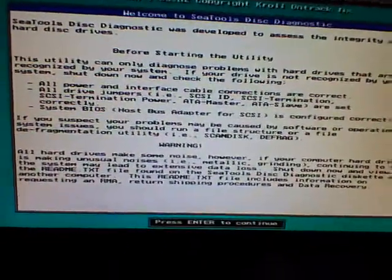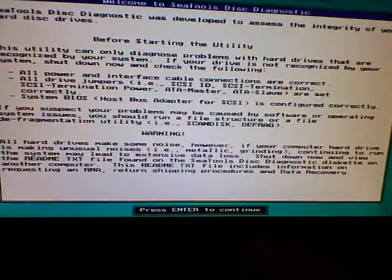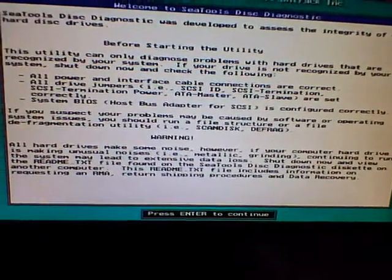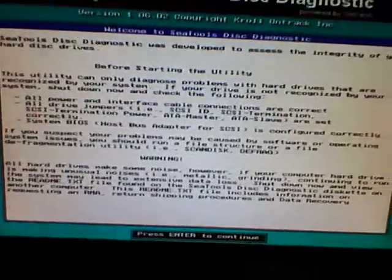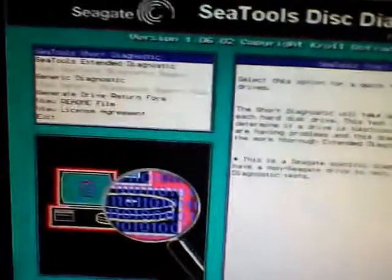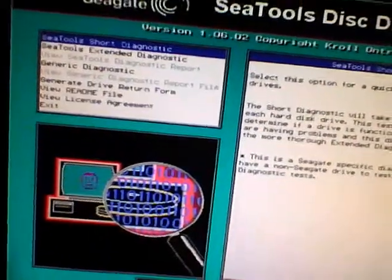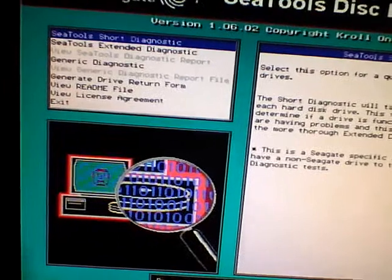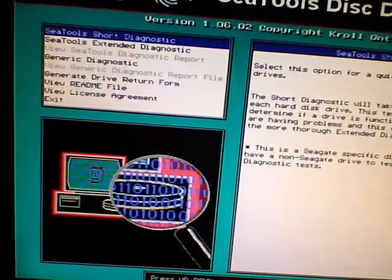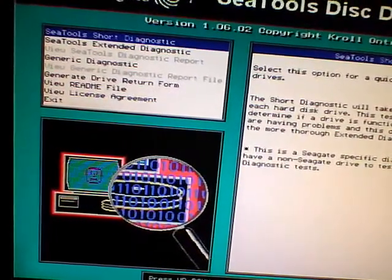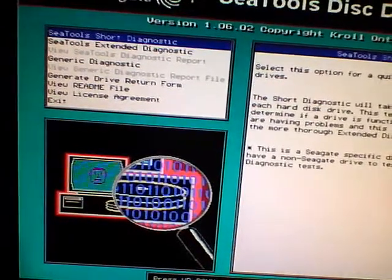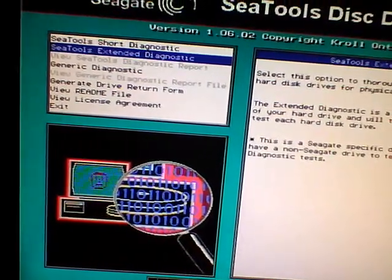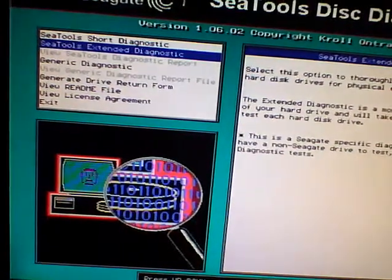That's just telling you about the user agreement. You can just press the enter button to get past all that. Then right here on the left hand side, you're going to see the different diagnostic tools that you can use. You've got for Seagate hard drive, you can use either the short or the extended diagnostics. That only works for Seagate.